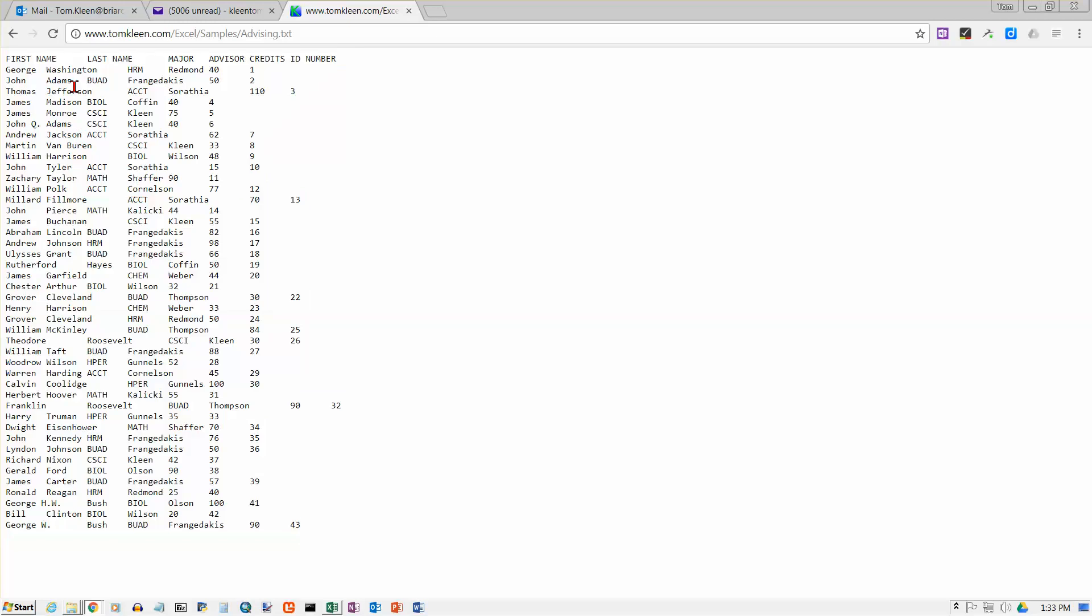Now it doesn't quite work out right because if I have a long name like Washington instead of seeing his major in this column like it is for most people, his major gets pushed over to the next column. So if we had our columns sufficiently wide and our tab stops sufficiently wide, this would appear very nicely in six columns, but it doesn't. But we do have tabs.